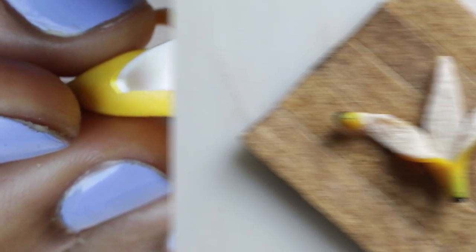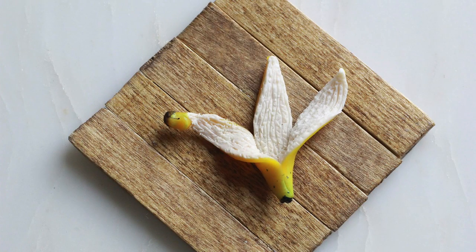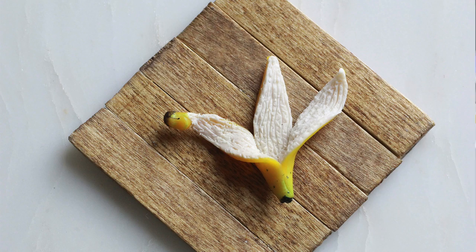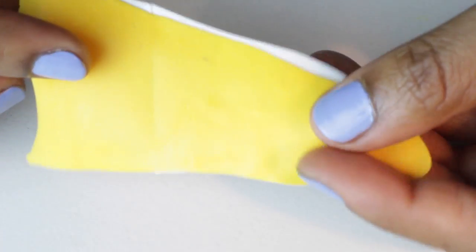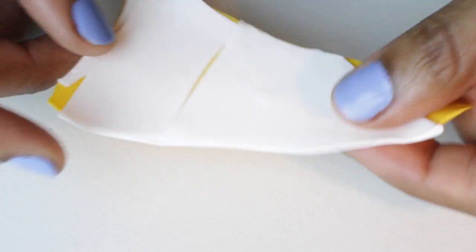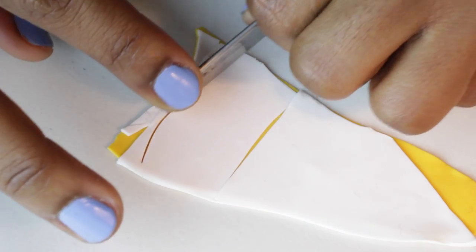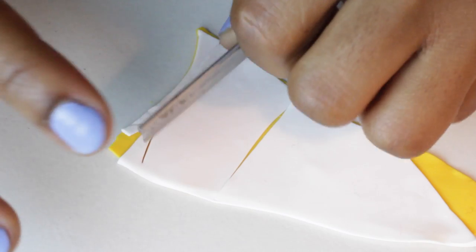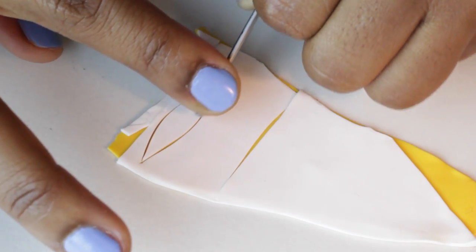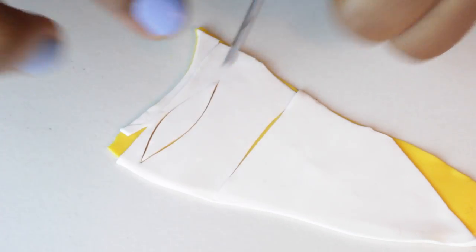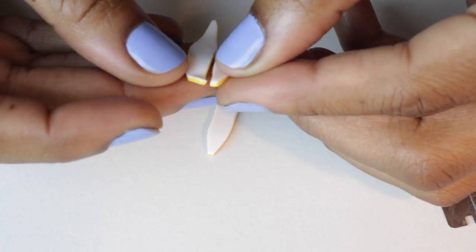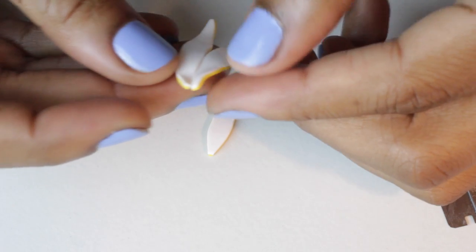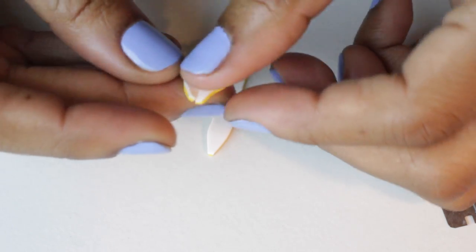After I made that banana, I figured it would be cool to make just the peel with no banana in it. I got three more slivers of yellow and white clay and pieced them together only at one end.